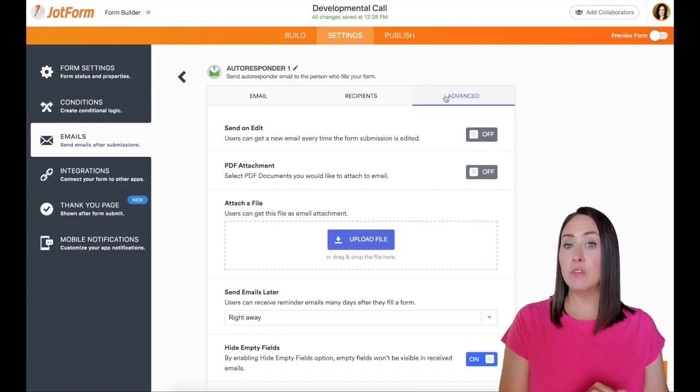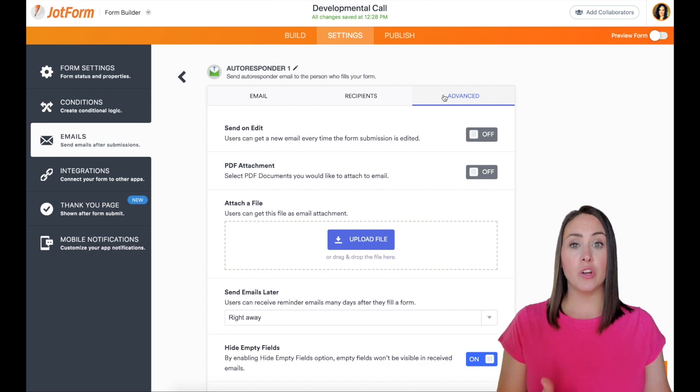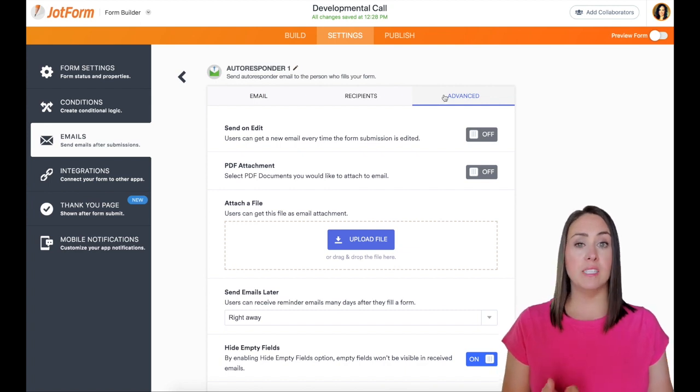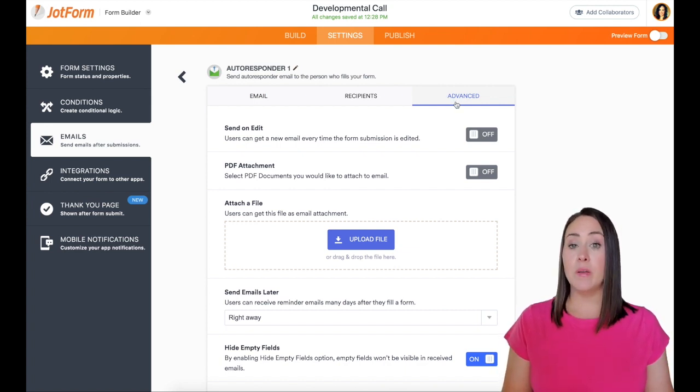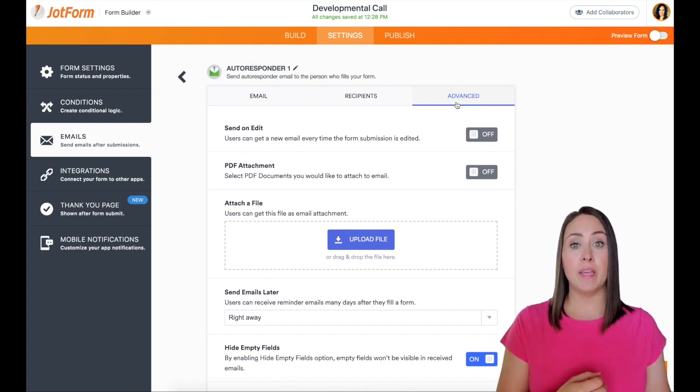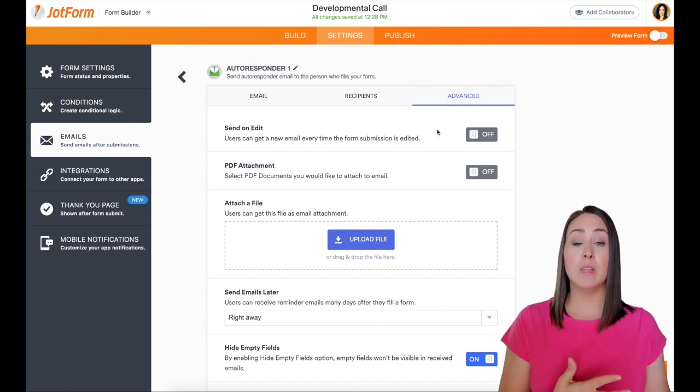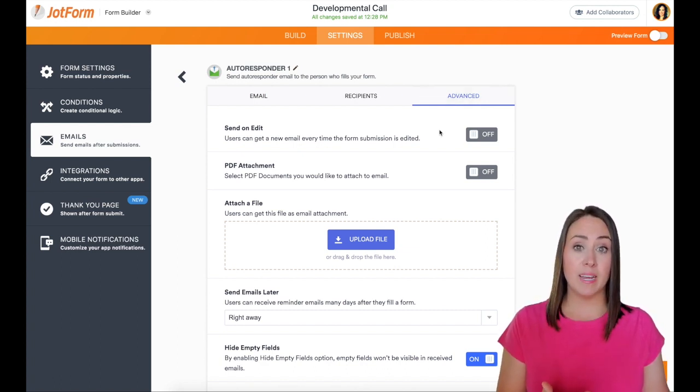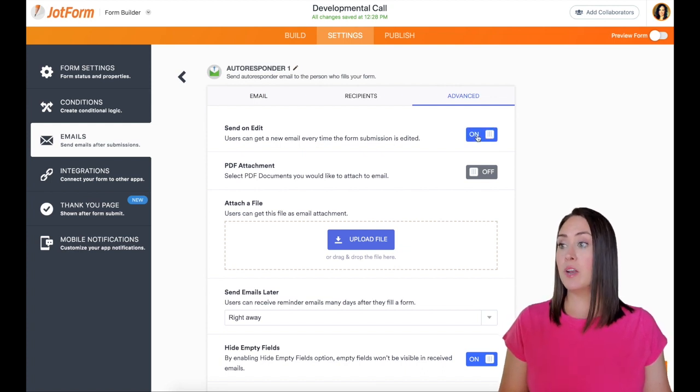And then if we slide over to advanced, there's a lot of other features that we can turn off or on depending on what we want this email to do. Now, if we want it to send on an edit, so if they go back in and make changes, do we want to receive an email letting us know that they've made an edit? I do. So I'm going to turn that on.